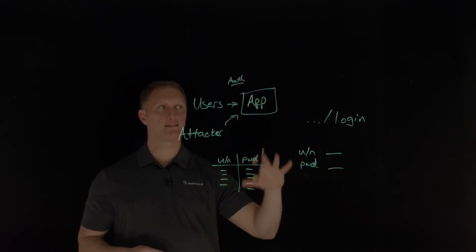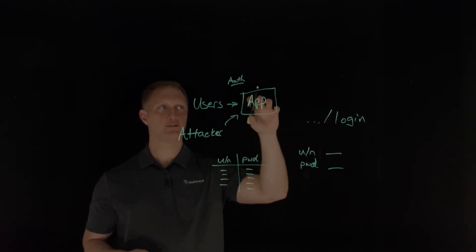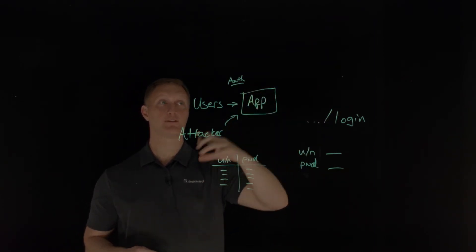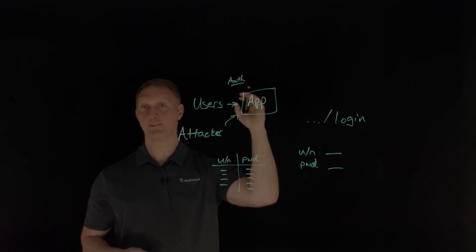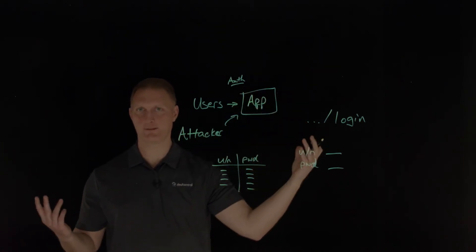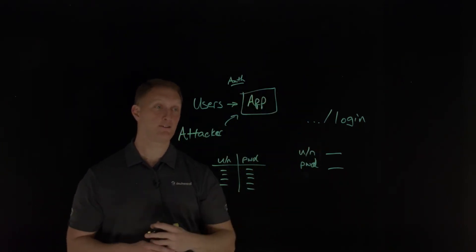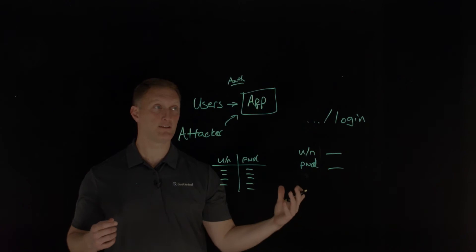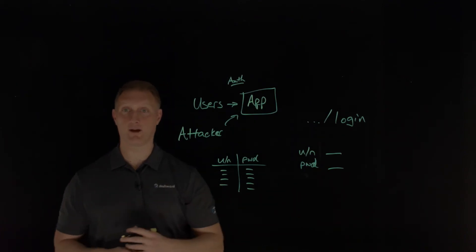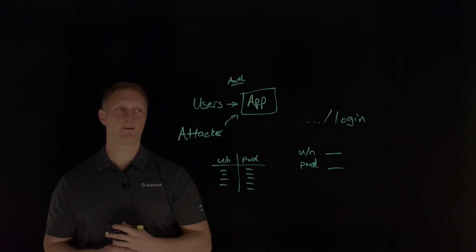I say all that to say, if your application is vulnerable to that type of an attack, then that's what, that's what this, one of the scenarios that this security risk is talking about.